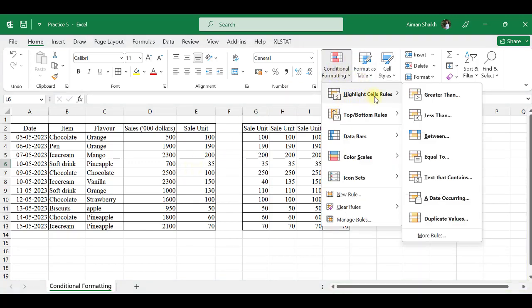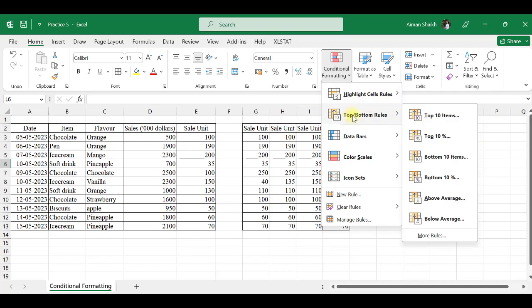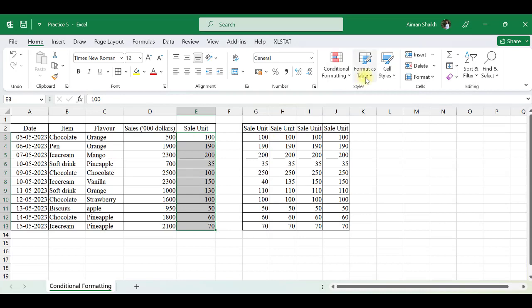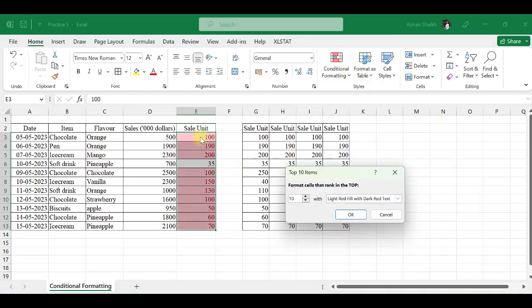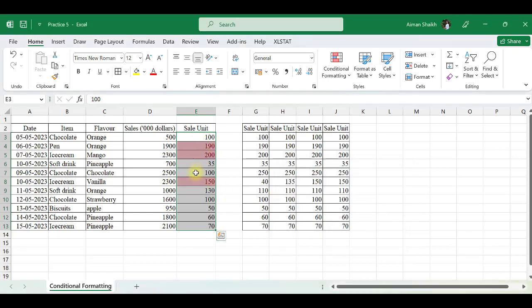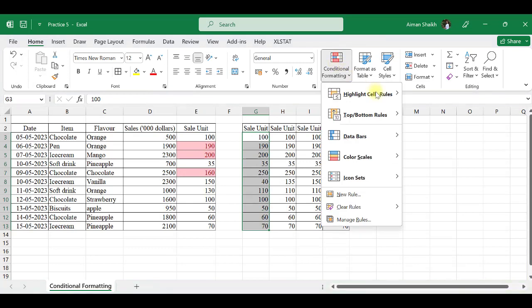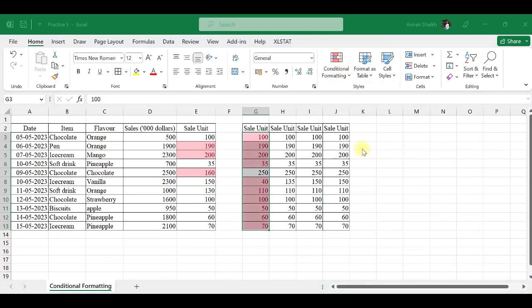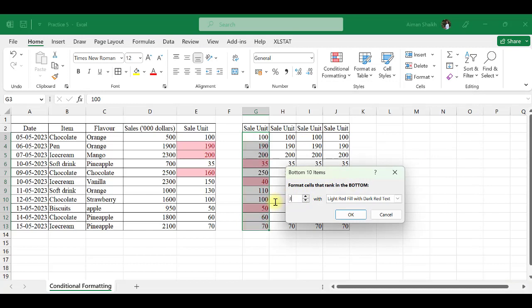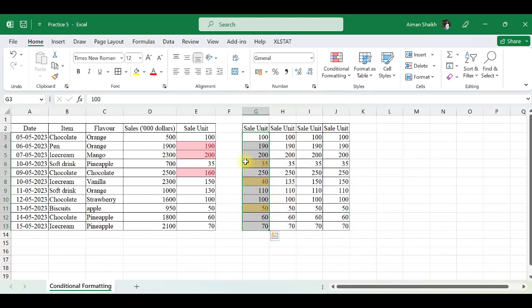We have seen the Highlight Cell Rules. Now we will see the Top and Bottom 10 rules. First we select the data. Instead of top 10, we only have data of 11 rows, so we will select top 3. You can see the top 3 highlighted. Now I will apply the Bottom rule — you can see the bottom three numbers are selected.